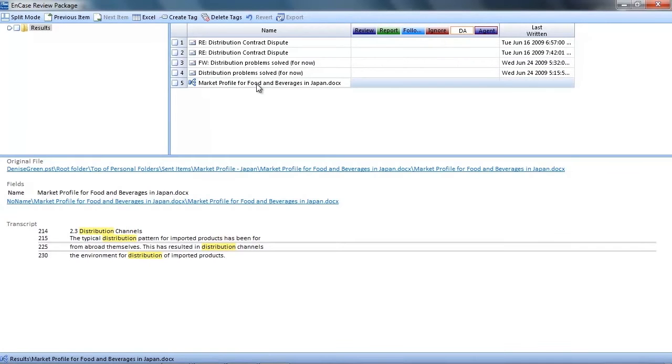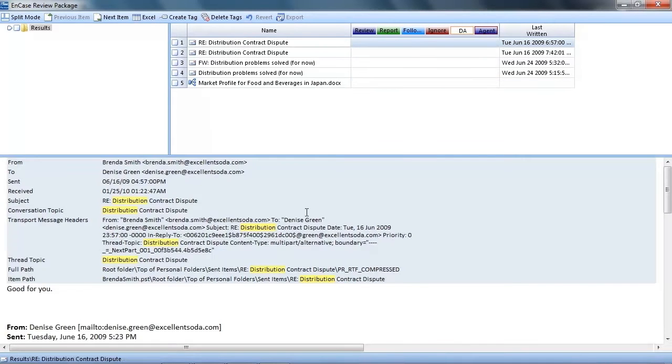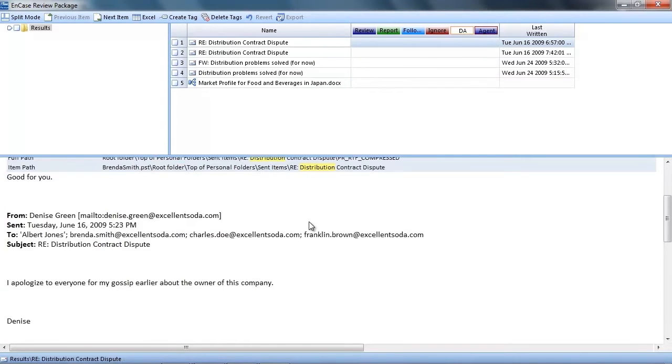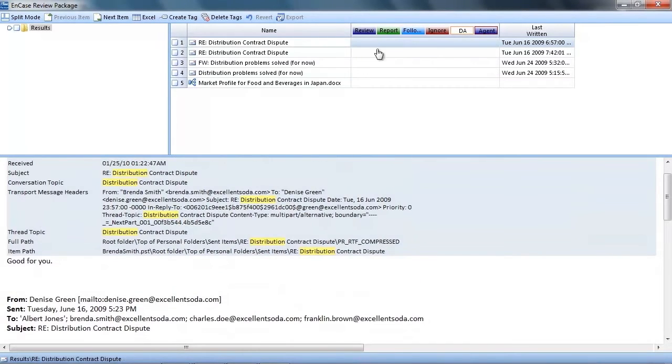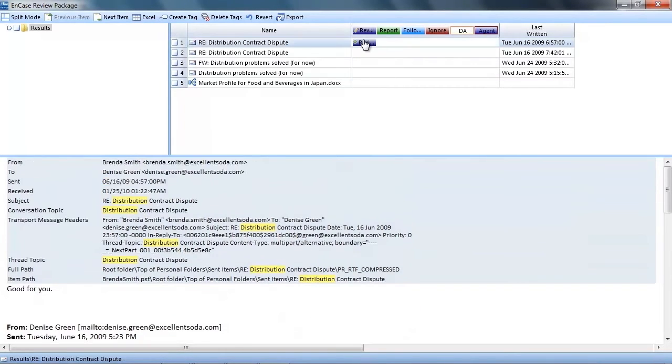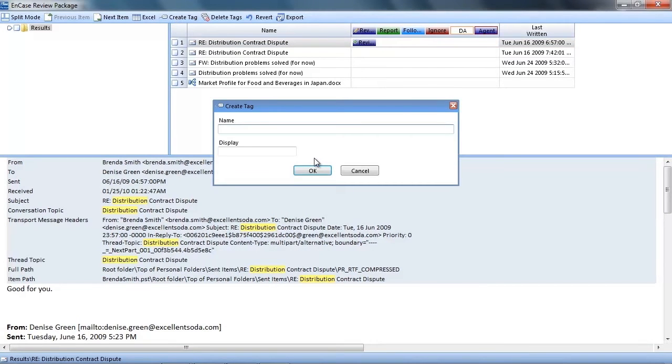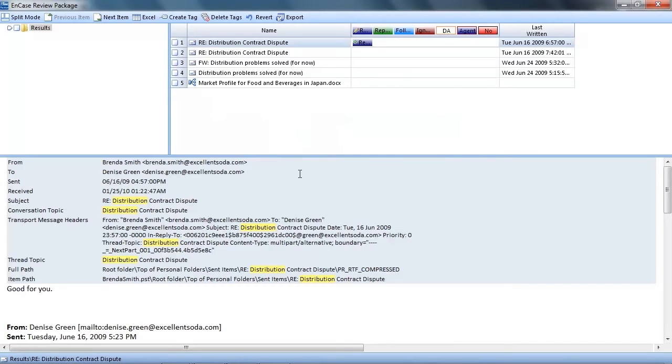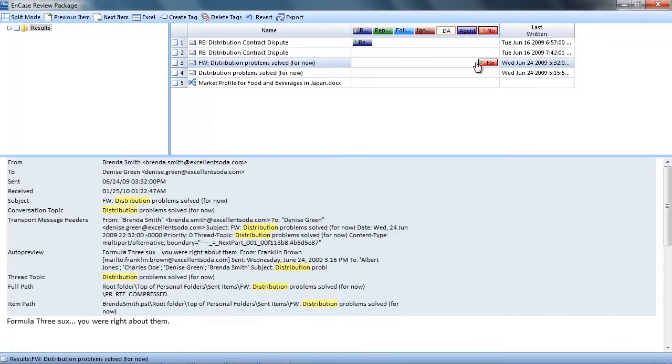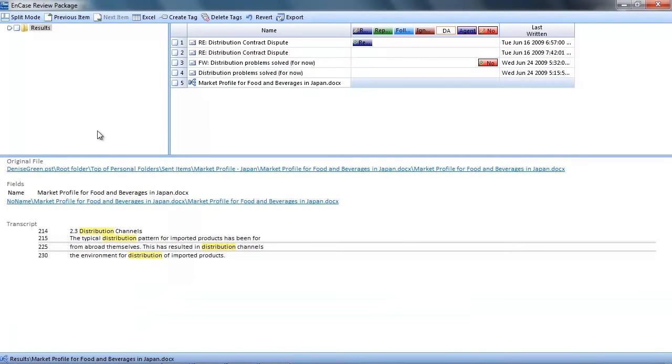The reviewer can then click on the .hta file which will open this screen. The reviewers can then look at the files and apply different tags based on the file's relevance to the case. The reviewer could also create new tags by clicking the create tag button. Enter a name and display text and clicking OK.